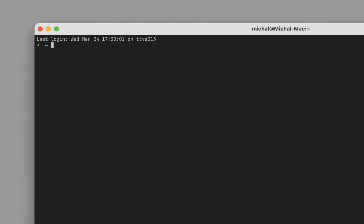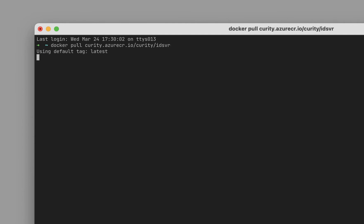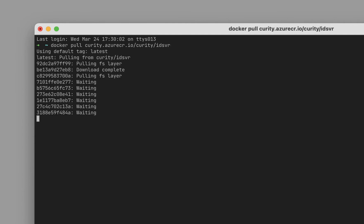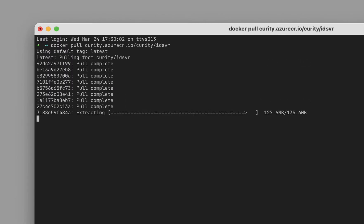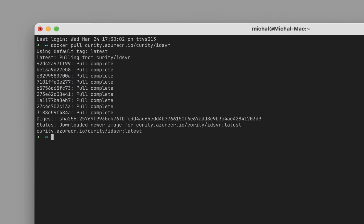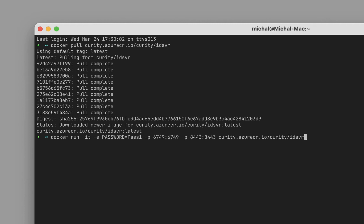To install Kurity in a Docker container, first pull the Kurity IDSVR image. Once the image is downloaded, you can start it with the docker run command.